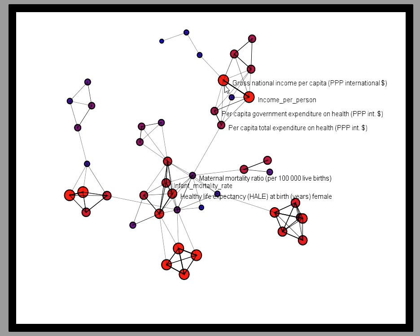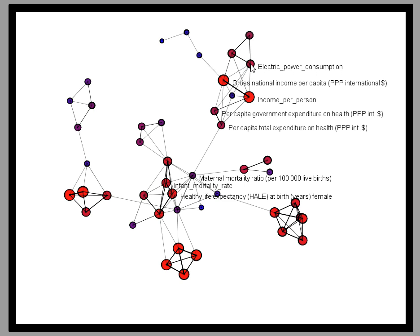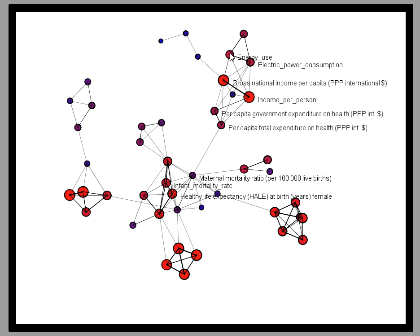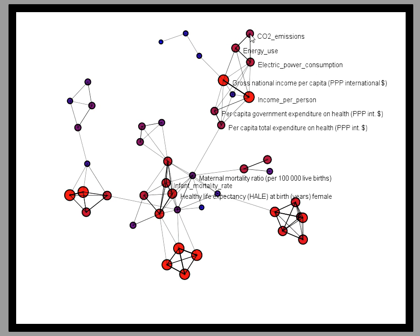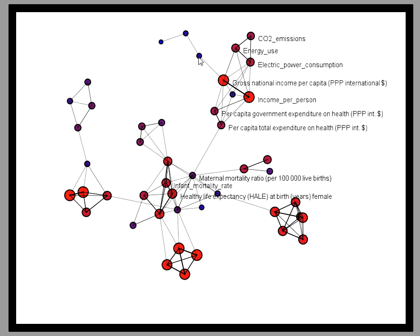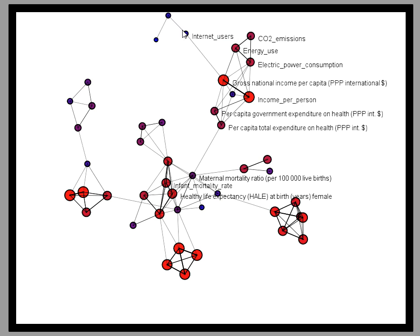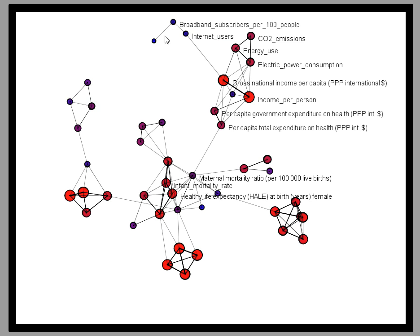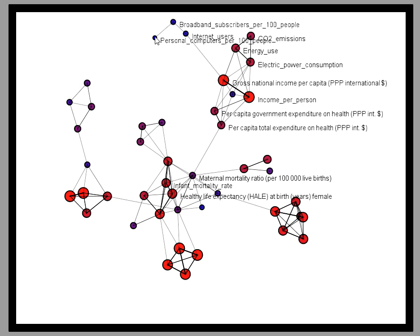And these income variables are themselves in turn related to a small cluster of environmental variables like electric power consumption, energy usage, and CO2 emissions. Independently, these income variables are also related to a string of technology variables like internet users, broadband subscribers, and personal computers per capita.